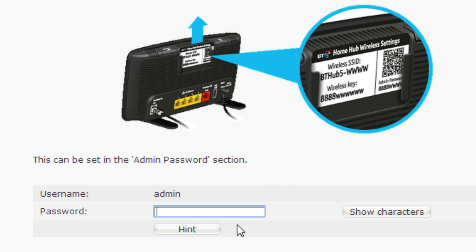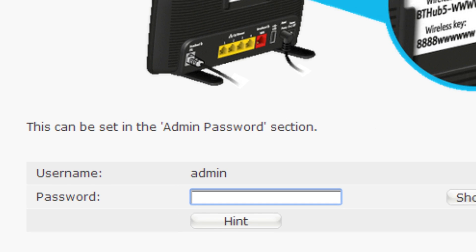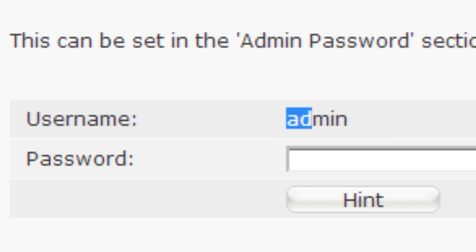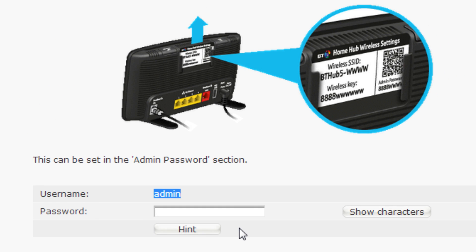Unless the username has been manually changed, it's probably just admin. If neither of these methods work, someone in your household has probably changed it, so just ask them for the new details.